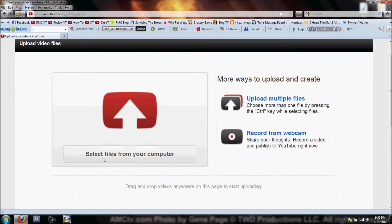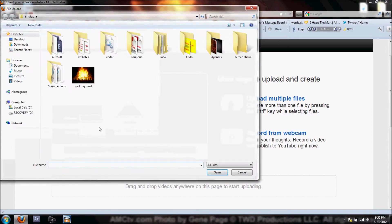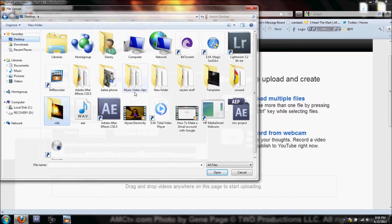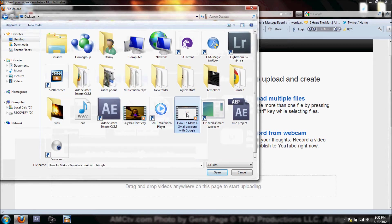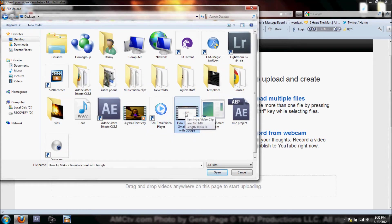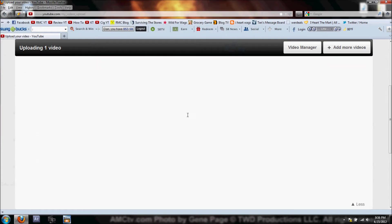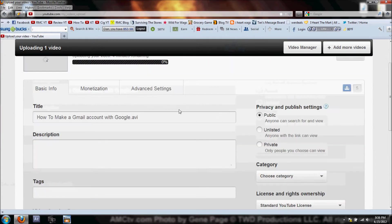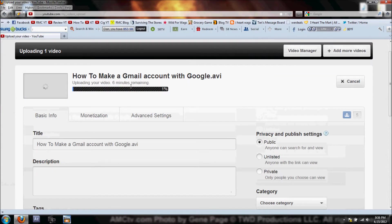I'm going to click on Upload and that's going to bring me to a new screen. Make sure you're logged into the right account. Click on Upload, select files from your computer, and it's going to open up this screen. Let's click on Desktop. How to Make a Gmail Account with Google, that's the one I want to upload today. We're going to double click on that and it's going to start the upload.